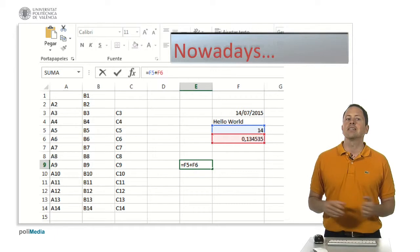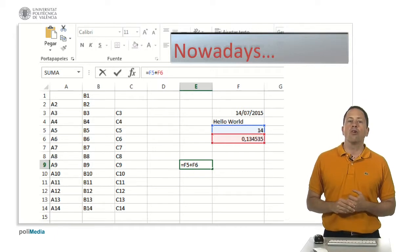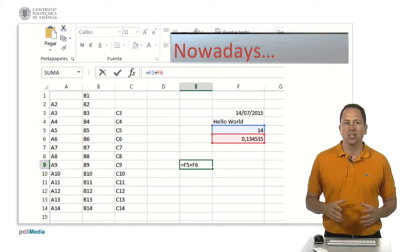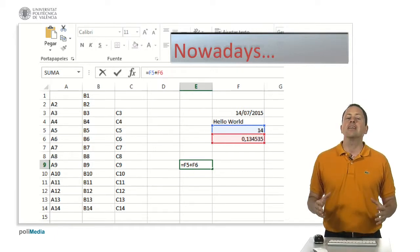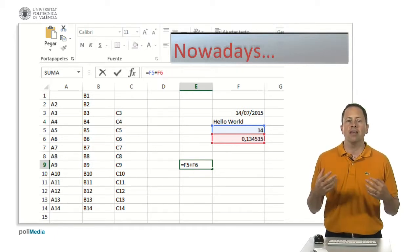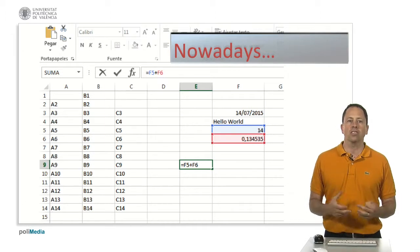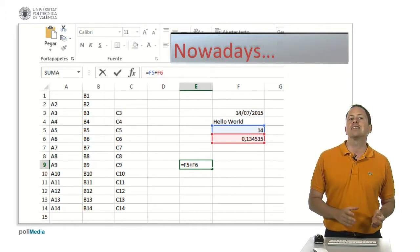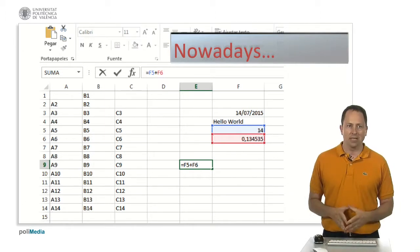The files, usually called books, can contain several sheets, several different worksheets organized in different tabs.